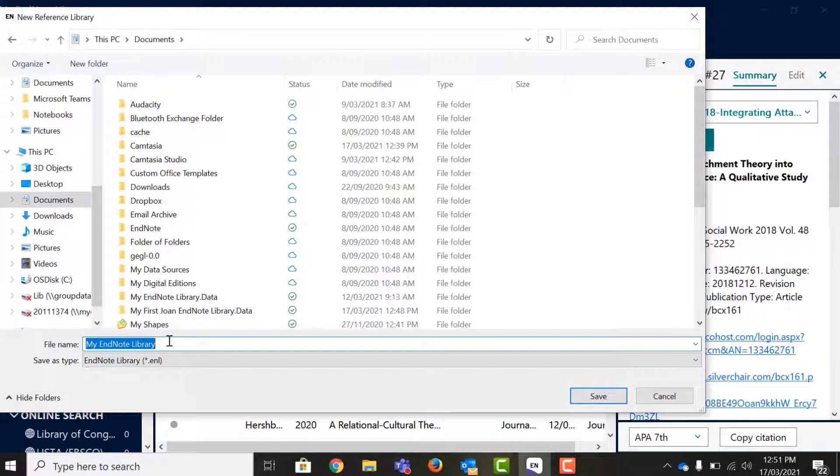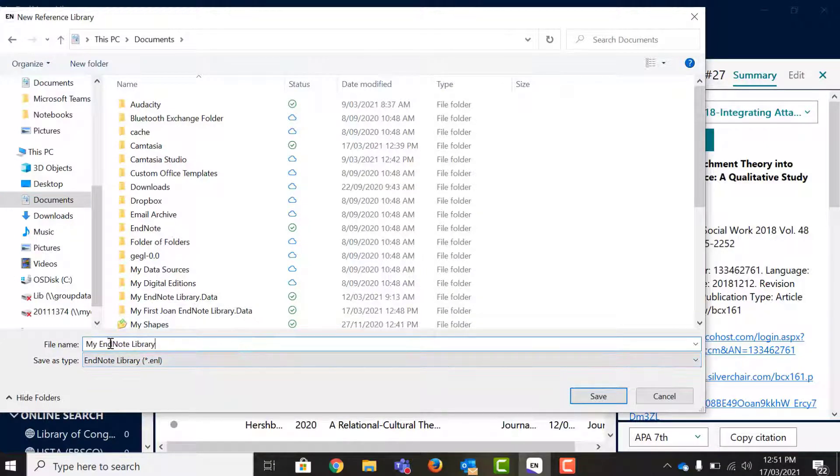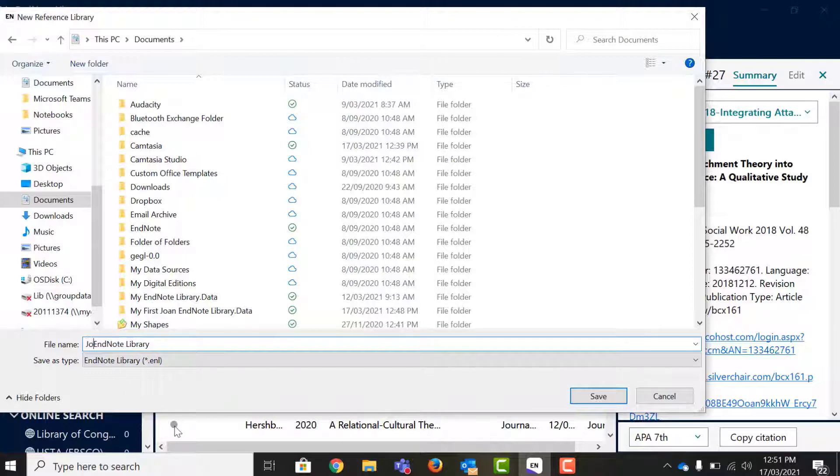When selecting a location do not save it on the USB drive or cloud drive such as Dropbox iCloud. These are fine to store backups but not working libraries.